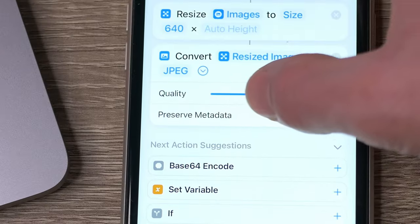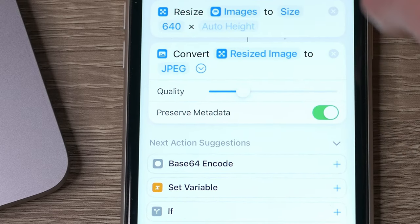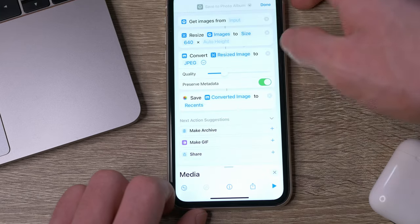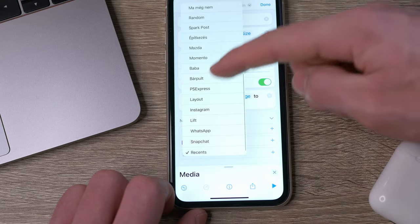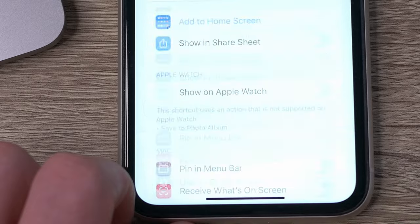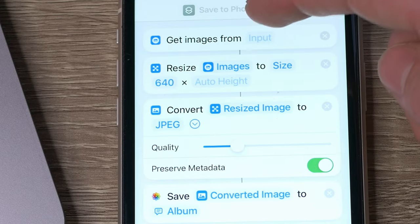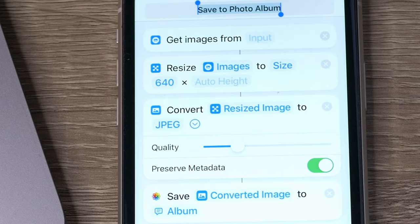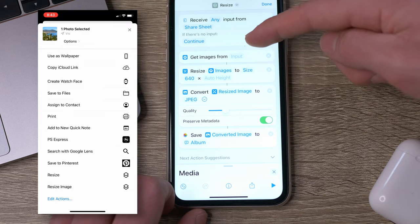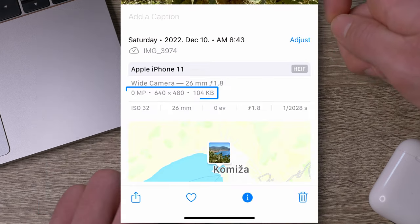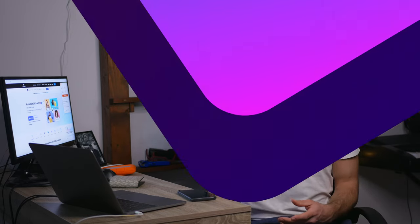With the toggle bar you can also set the quality. Then the final action you have to add is Save to Photo Album — choose which album you want to save the converted photos to. If you tap on the info button and turn on Show in Share Sheet, it will appear when you tap on the share icon, and up here you can give it a name. So when you use this shortcut, it will take your image, resize it, convert it to JPEG, and then save it to your chosen folder. And there you go — you have your image resized and converted with just one tap.